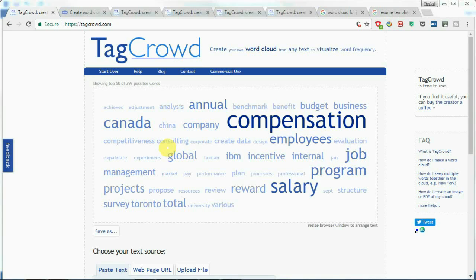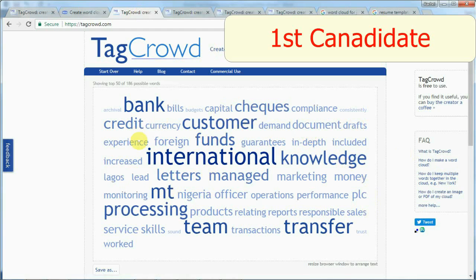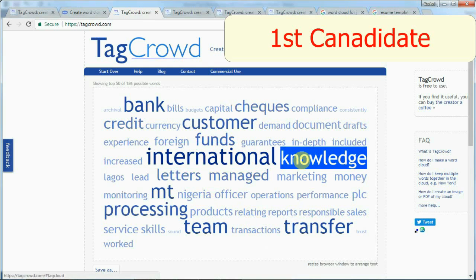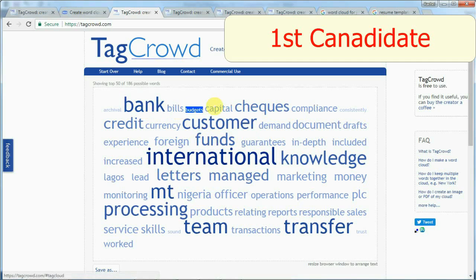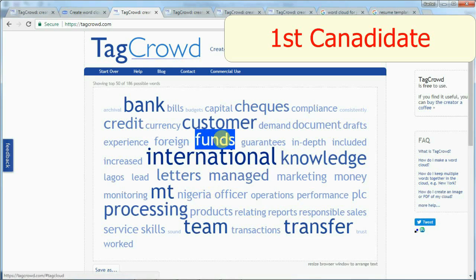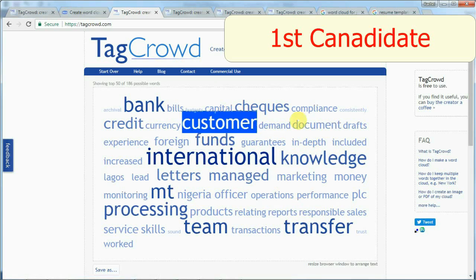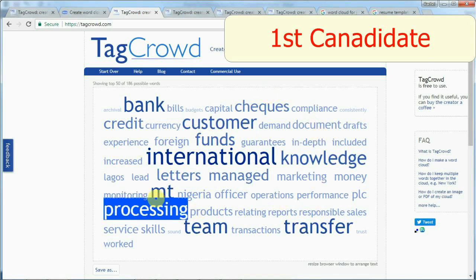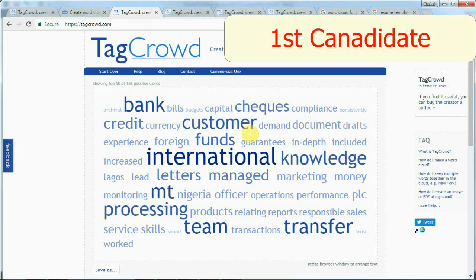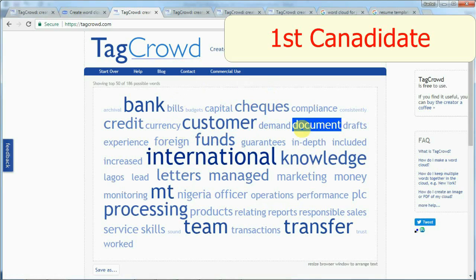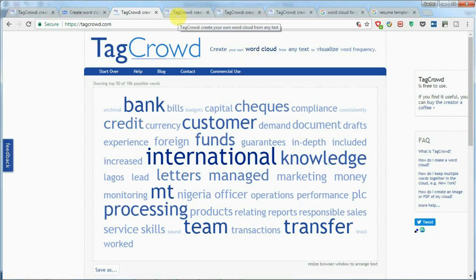So here is the word cloud for the first candidate. The biggest keyword is 'international knowledge' — it looks like this person worked at a bank and has experience with capital, credit, and money transfer. However, I'm looking for an HR analyst and I don't see any keywords related to HR. As an HR professional, I would pass this resume in three seconds. I would definitely improve this resume with more HR-related keywords.